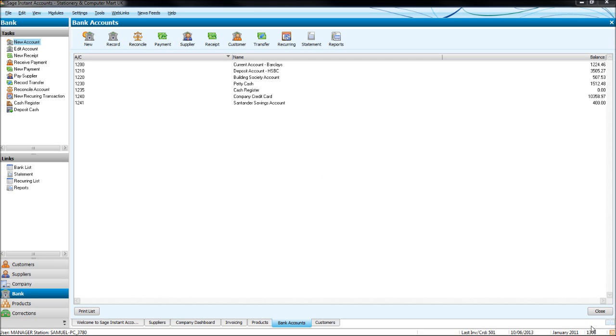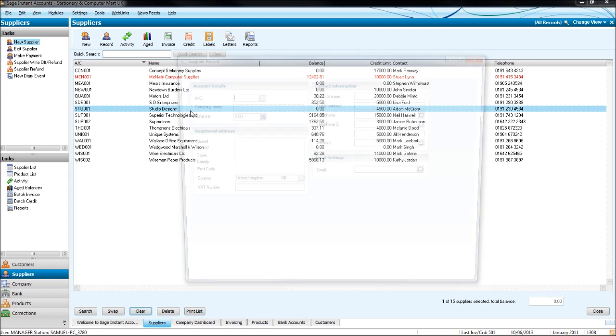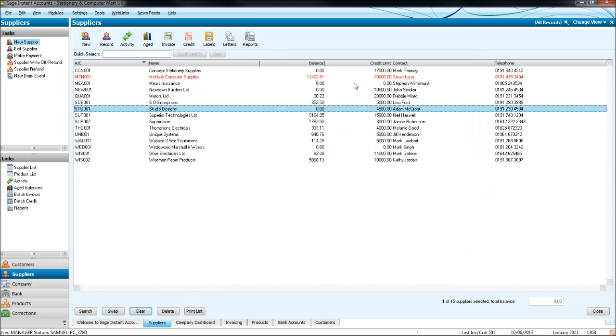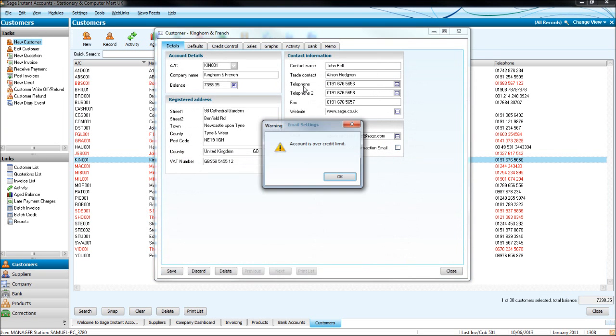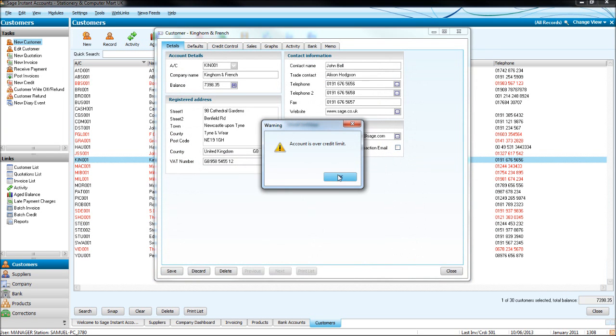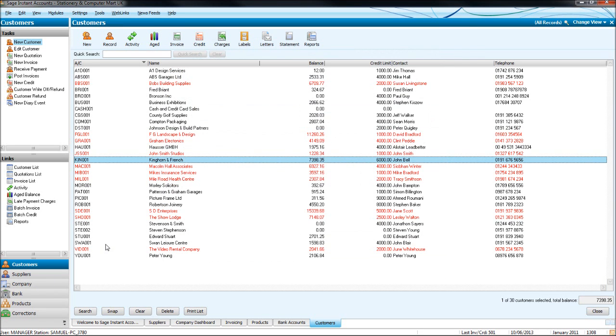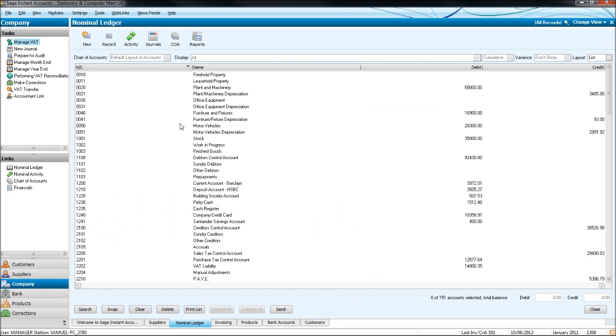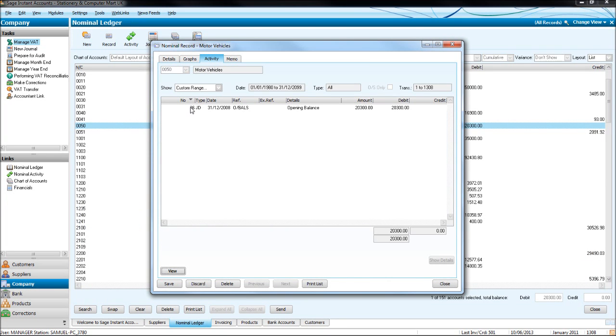First of all, there's a number down at the bottom right here. It's currently 1308. This shows the current SAGE transaction number. So every time you put a transaction on SAGE, this will go up by 1. And this is the number that appears here, and appears in this column here, and also on the nominal ledger, appears here.